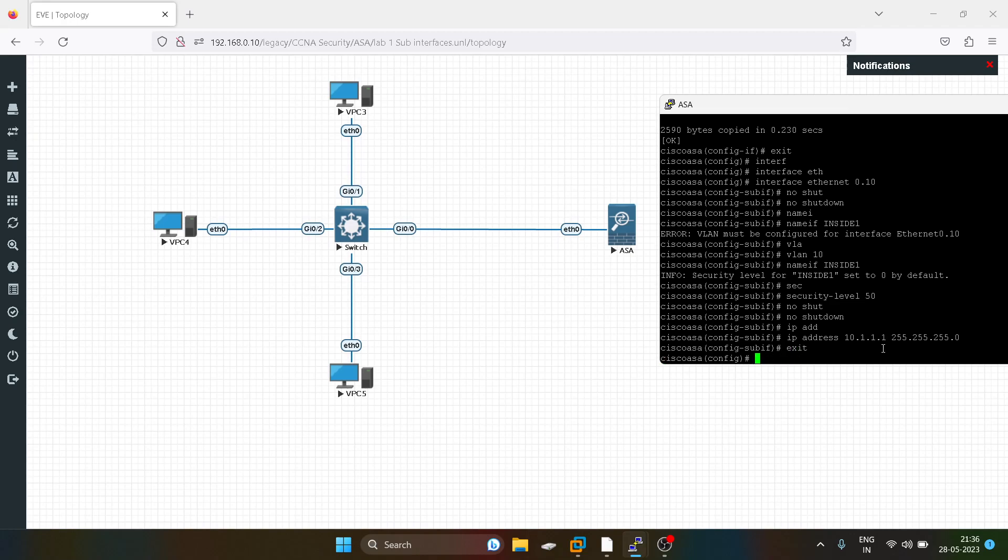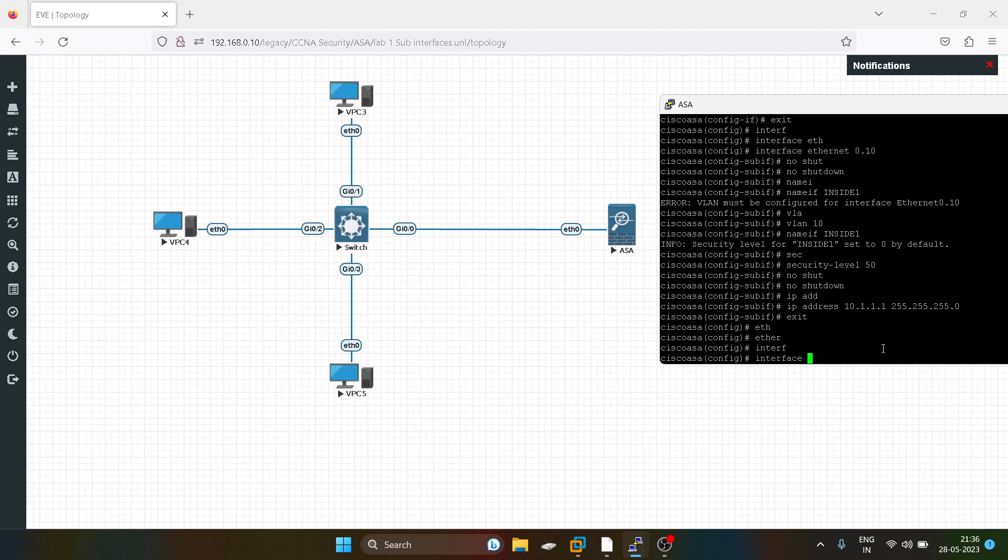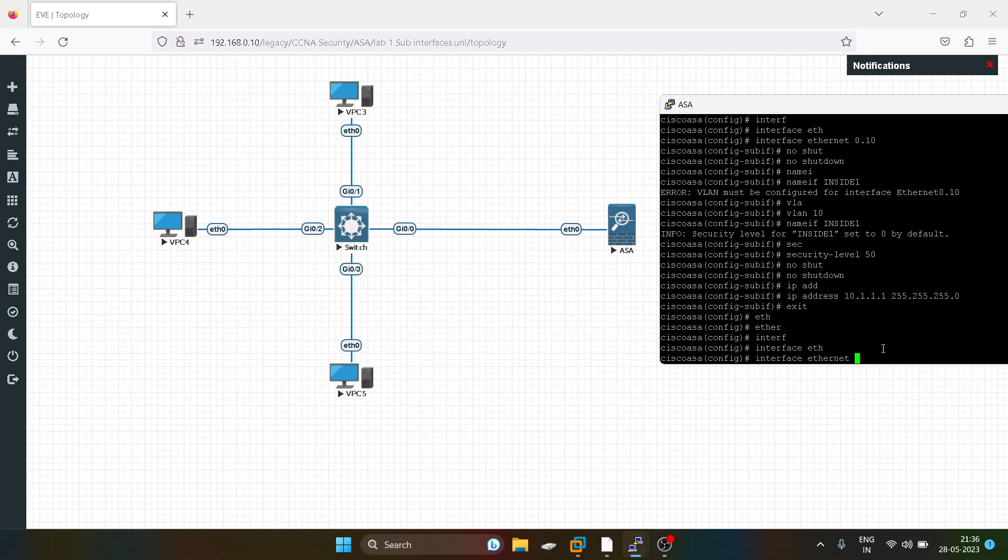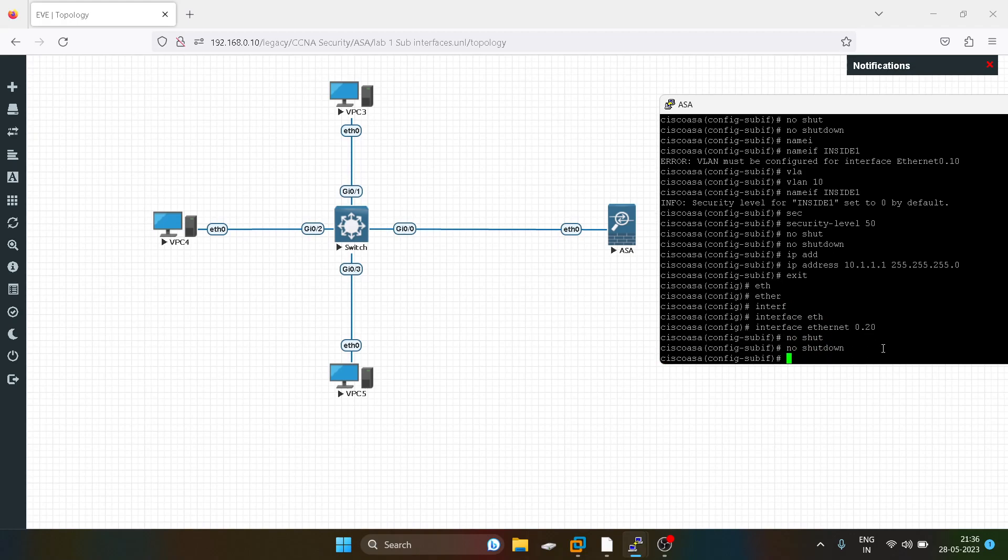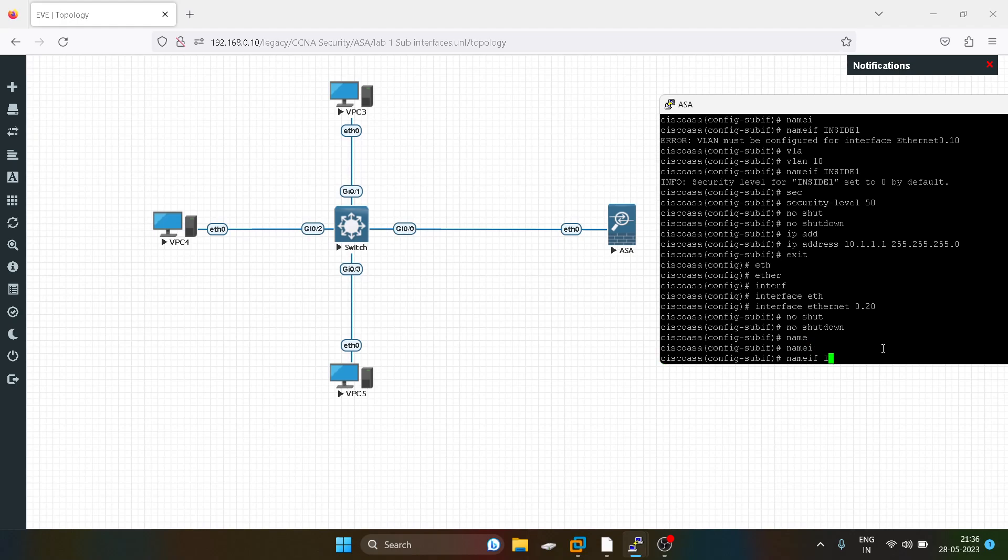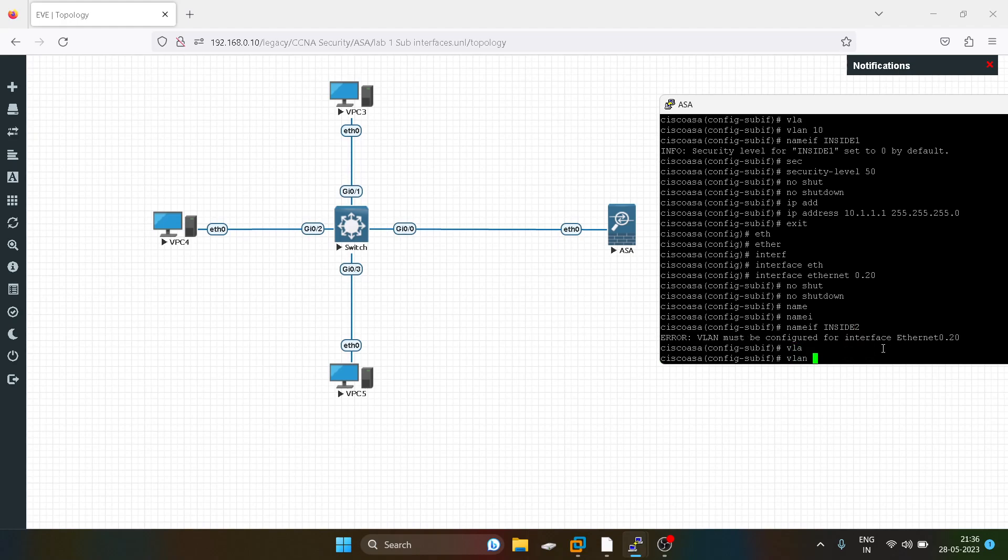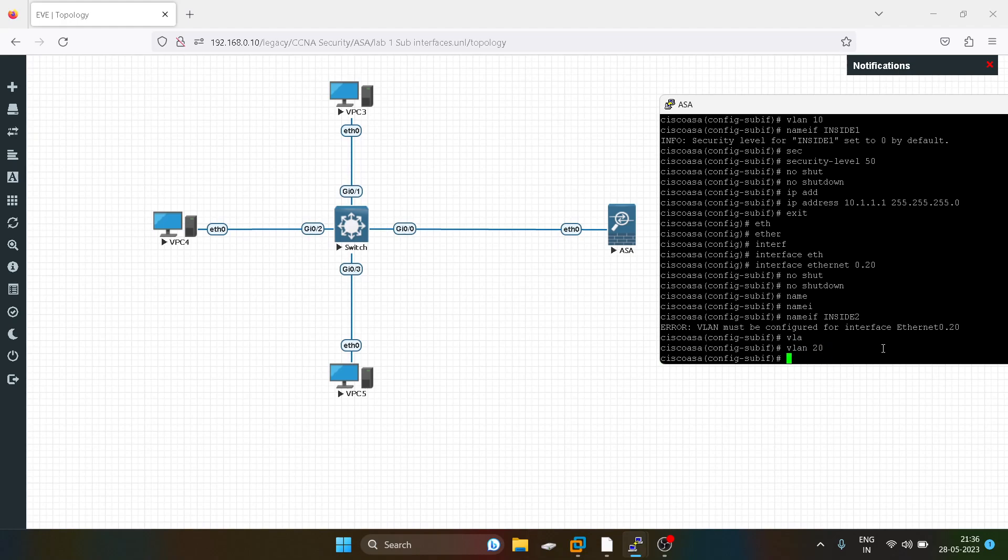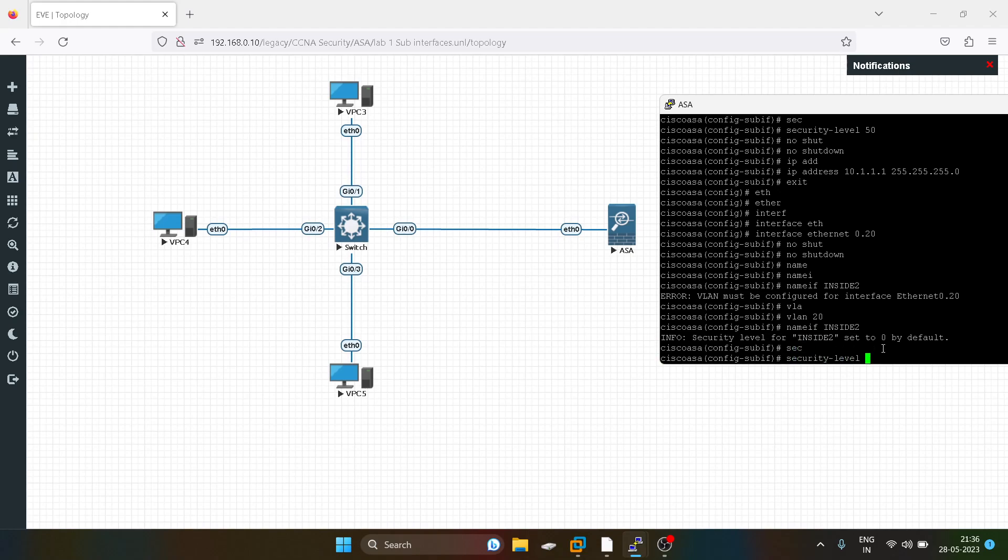Similarly, I will configure the second sub-interface for VLAN 20. We have to create the VLAN, assign VLAN name. I will give higher security level over here, I will give 60.